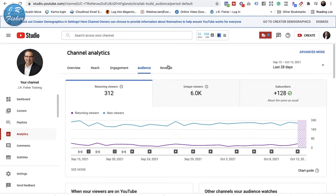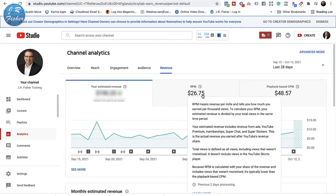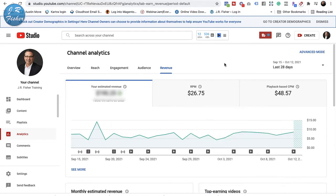Then I'm going to look at Revenue. This can actually scare you, so don't let it. You have what's called RPM — Revenue Per Mil — which tells you how much you earn per thousand views. I'm earning $26.75, which is extraordinarily high. This number is normally between one and six dollars; it's because of the niche I'm in that it's so very high. Don't expect your number to be $26.75 — don't use my channel as a benchmark.